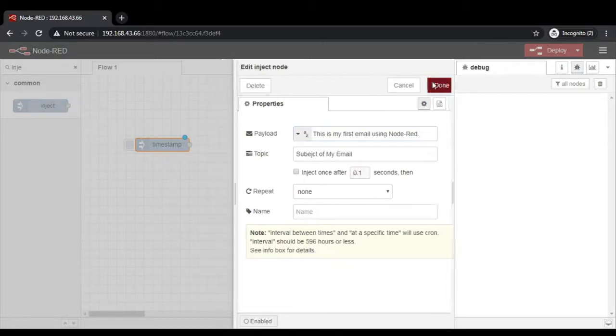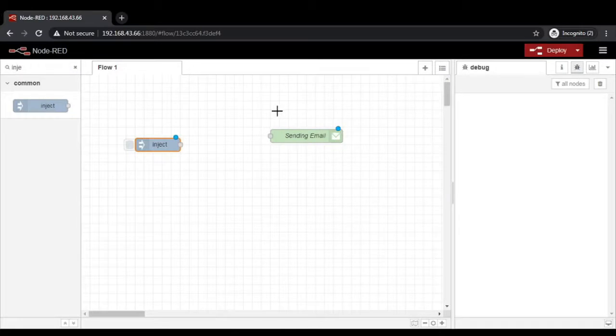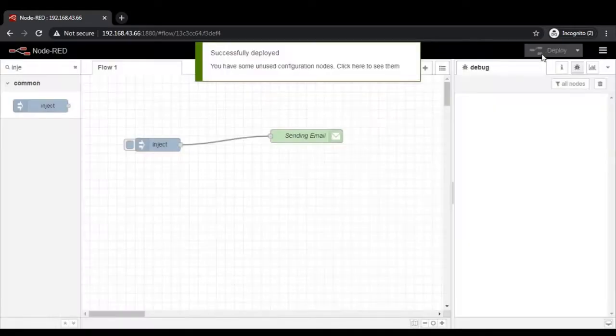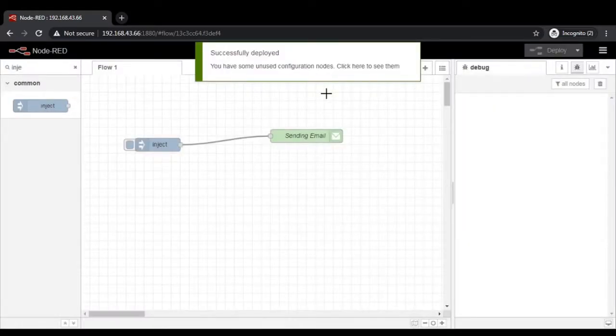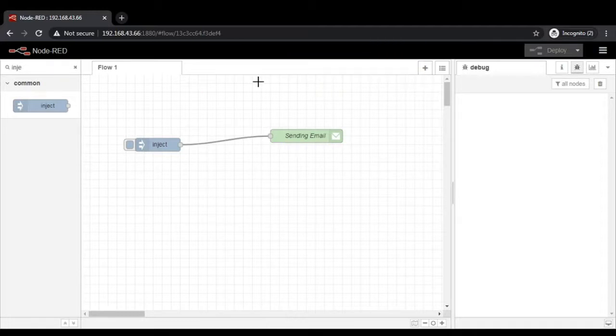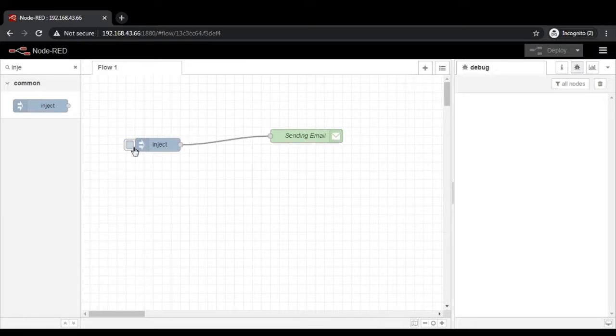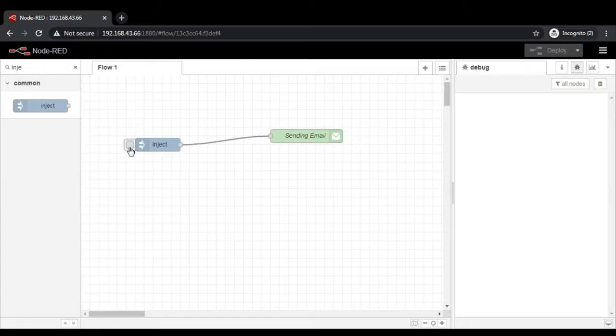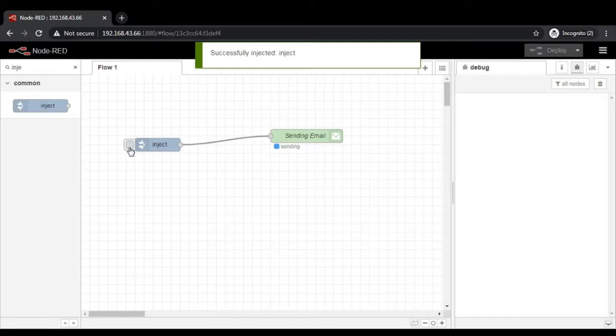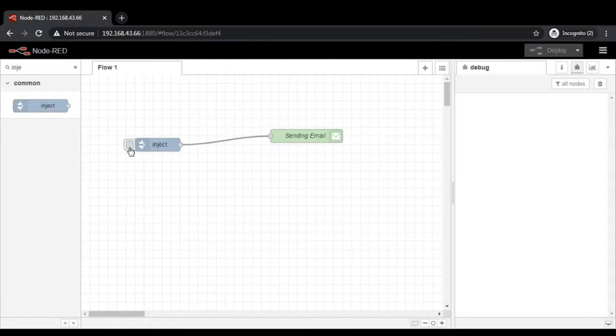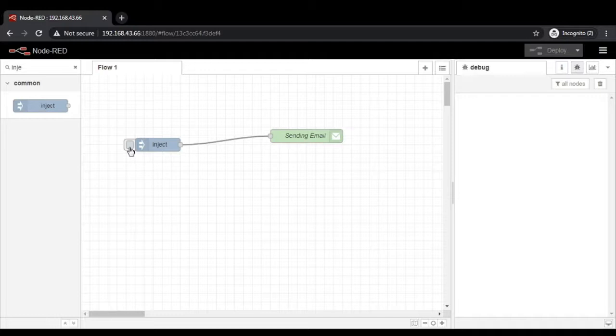Right now don't go for the repeat or any other option of this inject node. Click done, connect this node and click on deploy. If everything is okay, you will get some sort of message. Now click on this button so that it will inject the particular data for that particular email node. When I click on this particular inject node, it is showing that the node has been sending the message to the email node and the email node has already sent the messages.